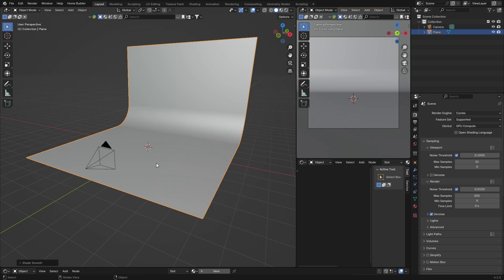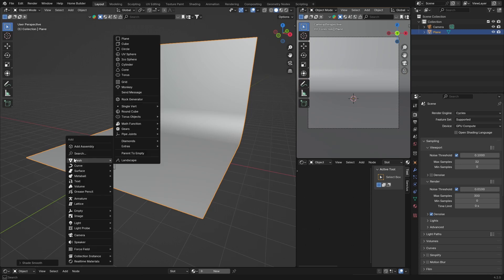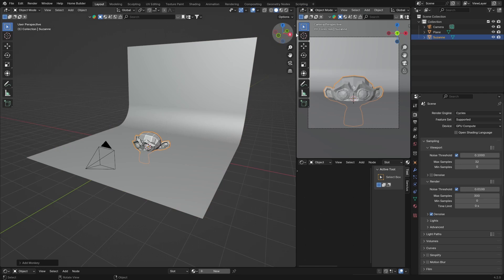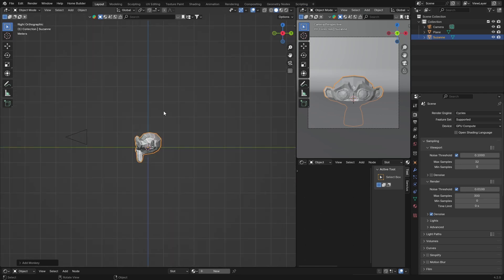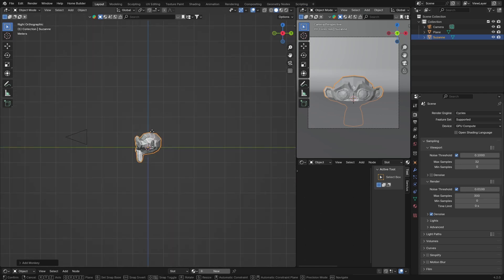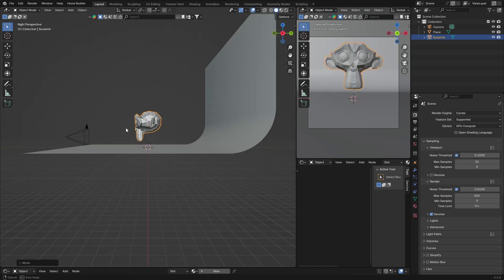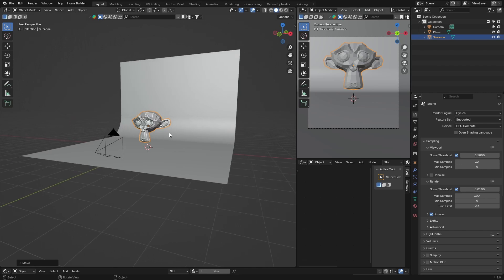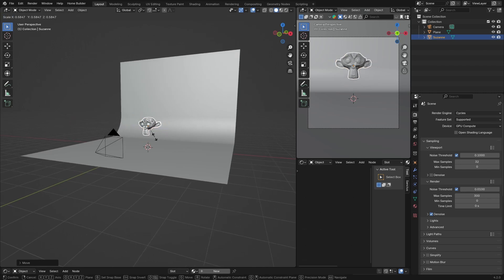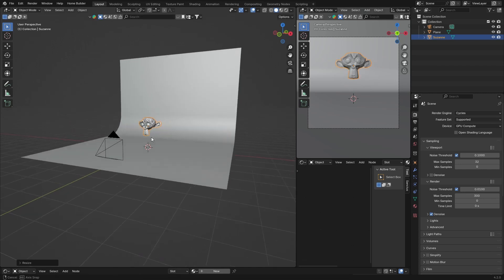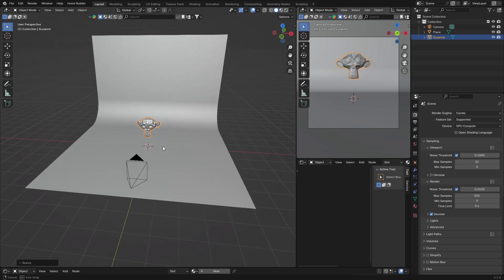Hit Tab and right-click Shade Smooth. Now we're just going to bring in the object — Shift+A, Mesh — and we are going to get our Monkey, Suzanne. Click on X, press G and bring it up to somewhere like that, then S to scale it down.